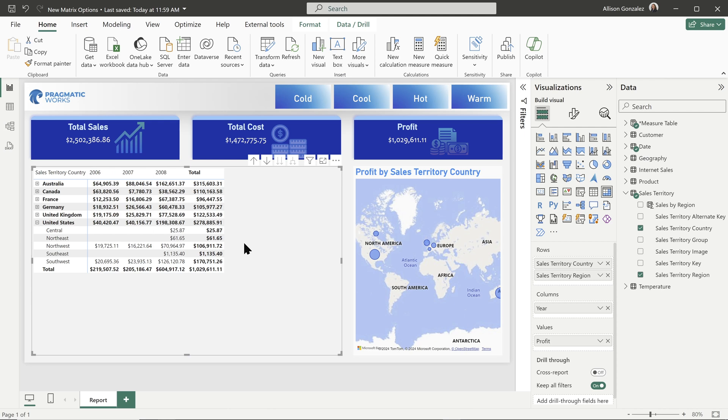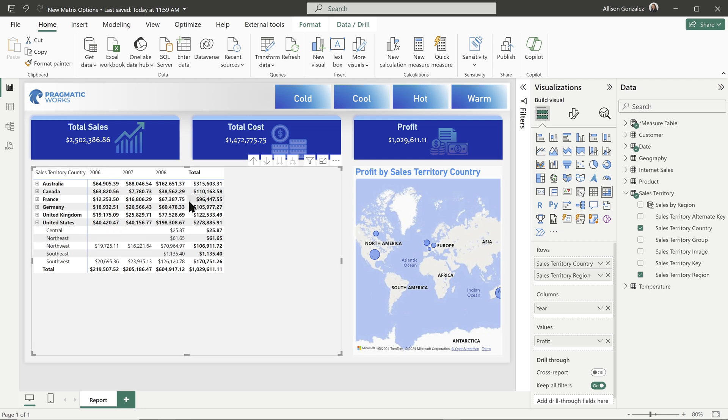So here on my report, I have a matrix up and I just have a few elements in my rows and columns that I'm showing profit here in my values. Now let's look and see how we can modify this and the new changes to the matrix visual.